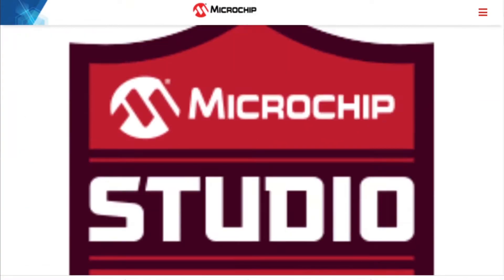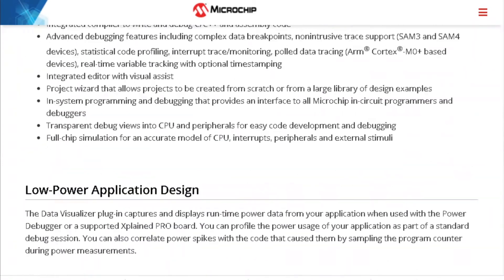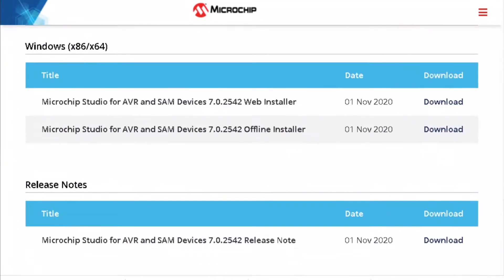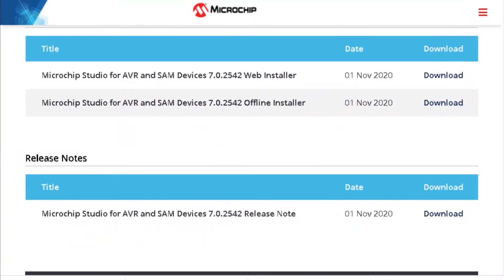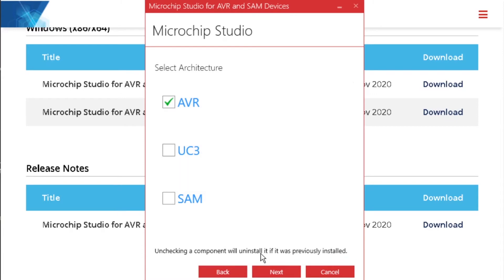But first, download and install Microchip Studio for Atmel and SAM devices with the link in the description below. Ensure you select the AVR Architecture option when you are at the start of the installation.